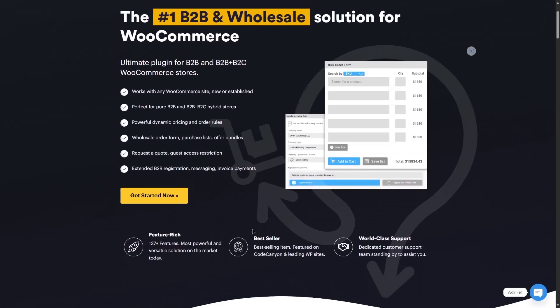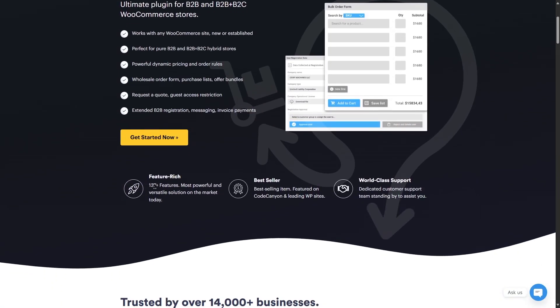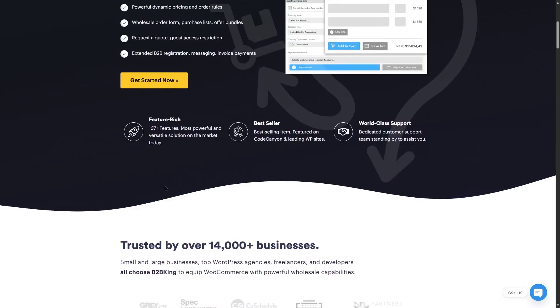If we scroll further, we can see that it has over 137 features. You can also see that it was best seller and featured on Code Canyon and leading WP sites.